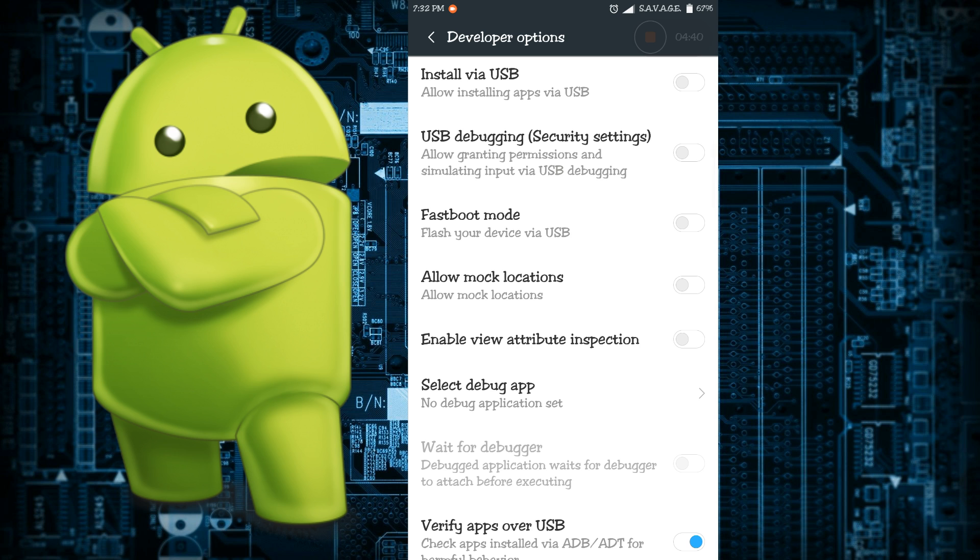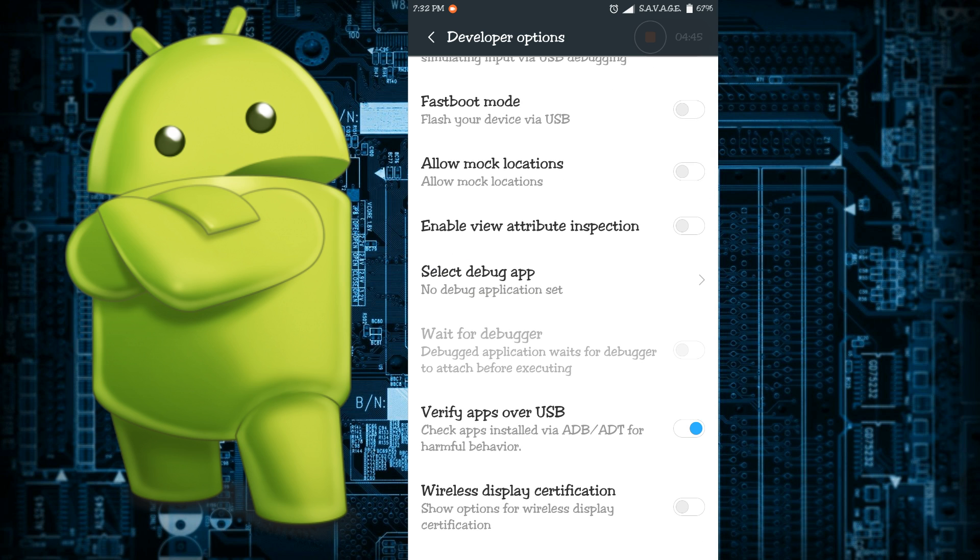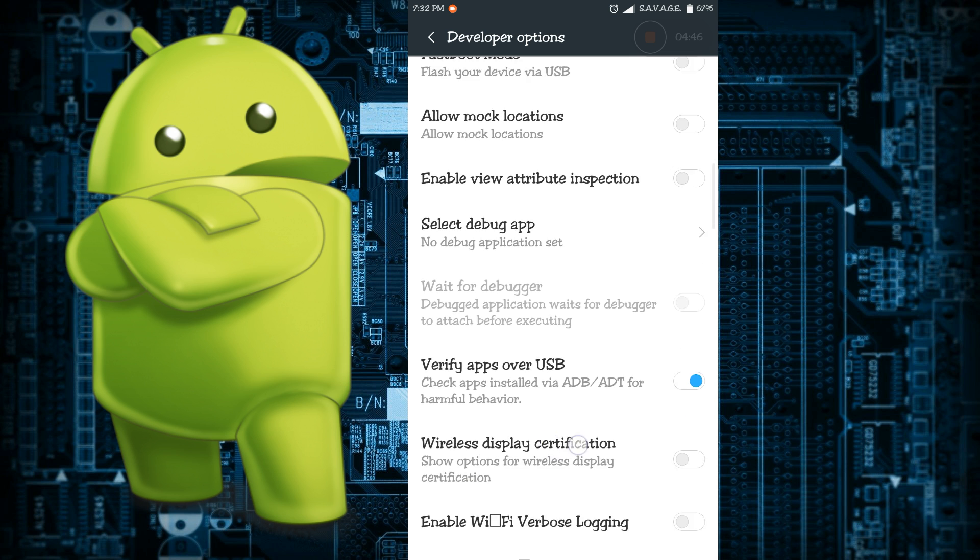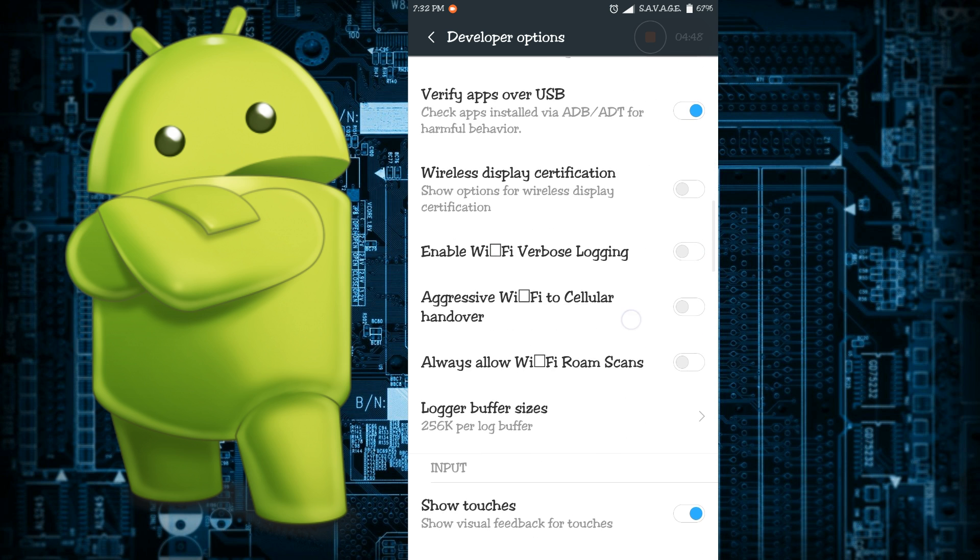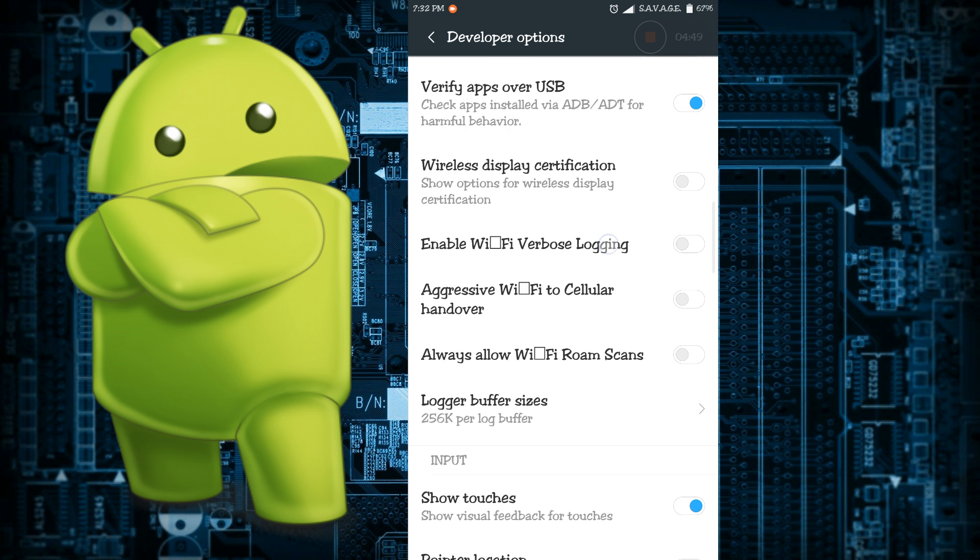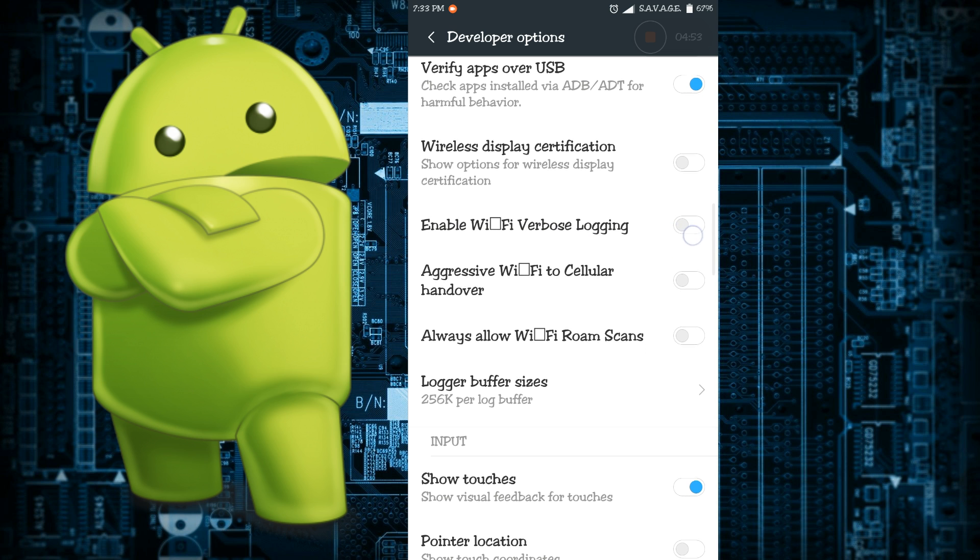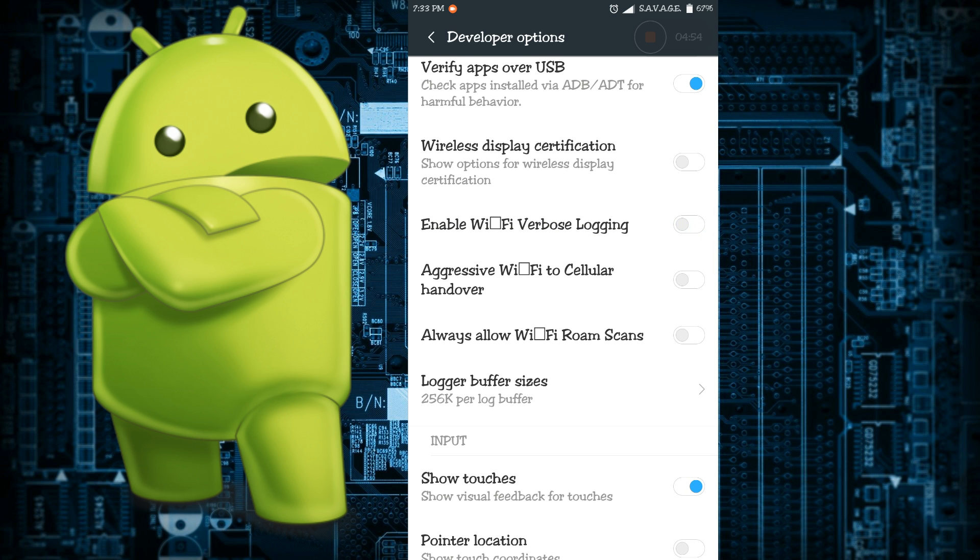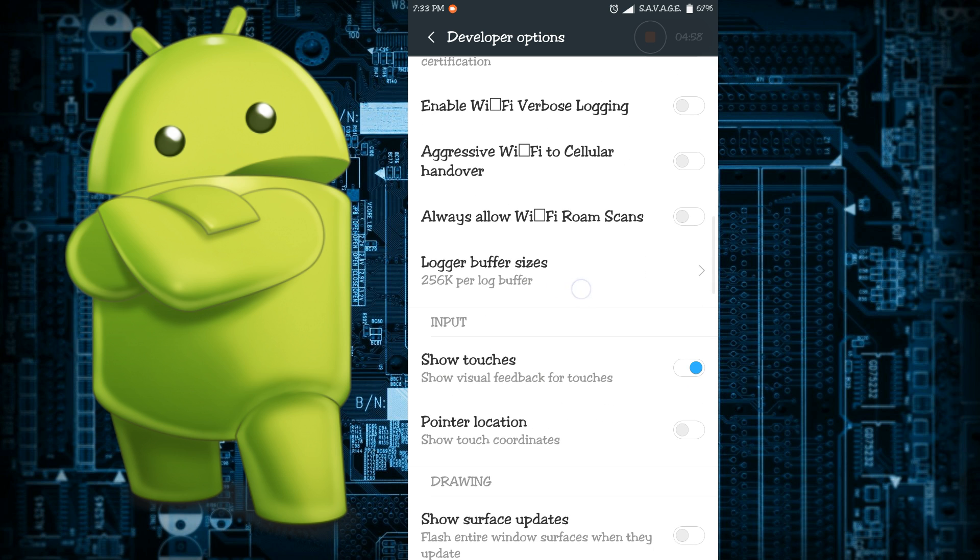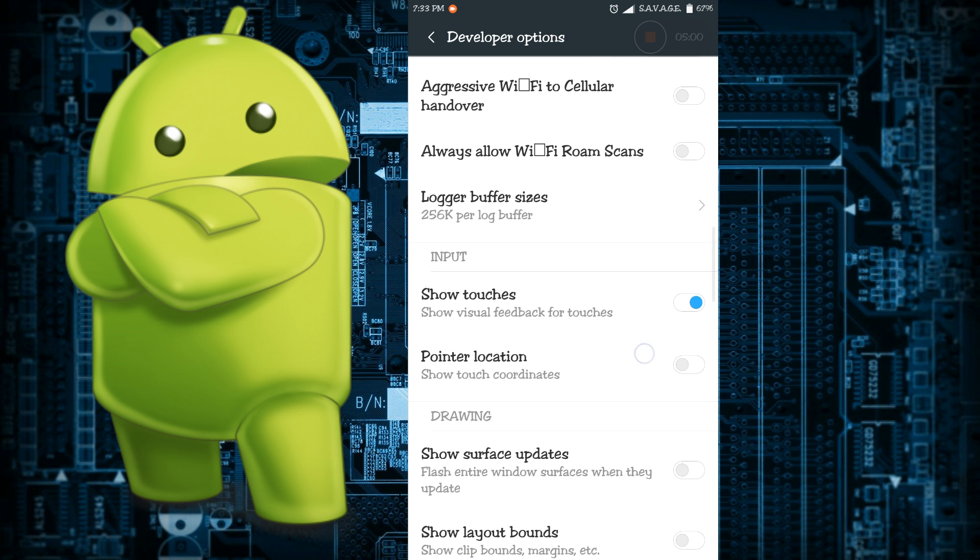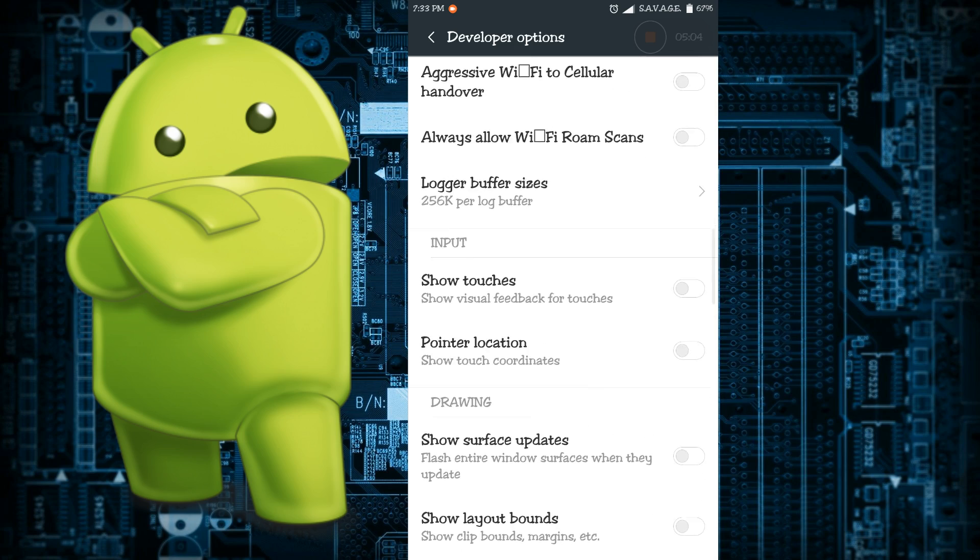Then there's a lot of other things that are pretty self-explanatory like enable Wi-Fi verbose logging and Wi-Fi to cellular handover and all those things. Show touches is actually pretty neat. If it's disabled you cannot show the touches, but if it's enabled then you can show when I'm touching the phone.